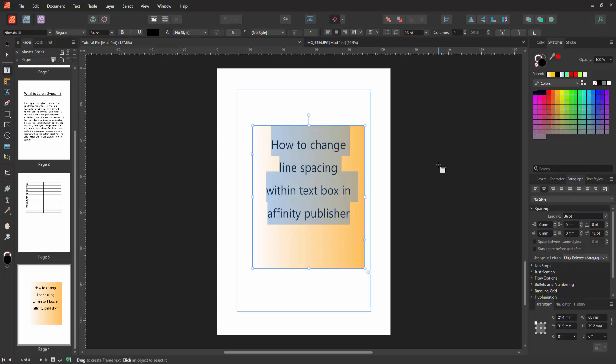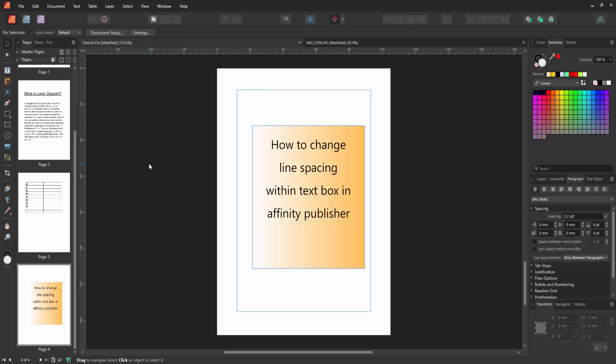Then click outside of the text box, then select the move tool. Now we can see we changed line spacing within text box very easily. I hope you enjoyed the video. Please like, comment, share and subscribe my channel. Thanks for watching.